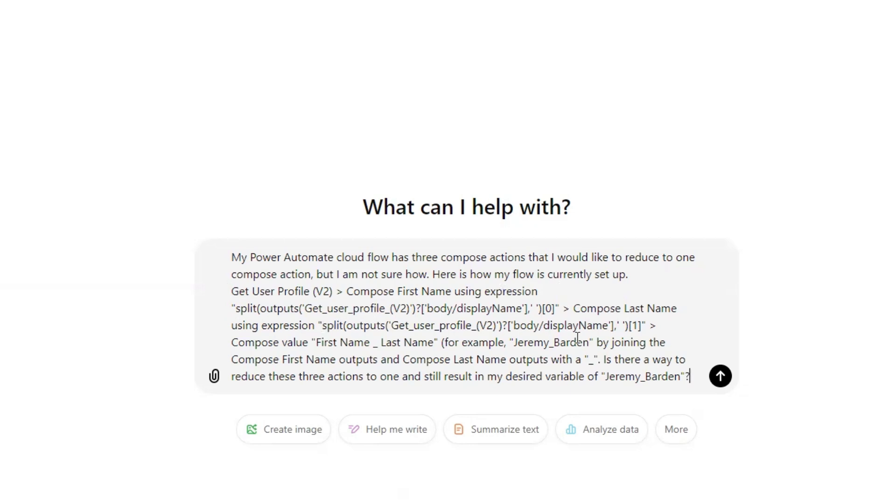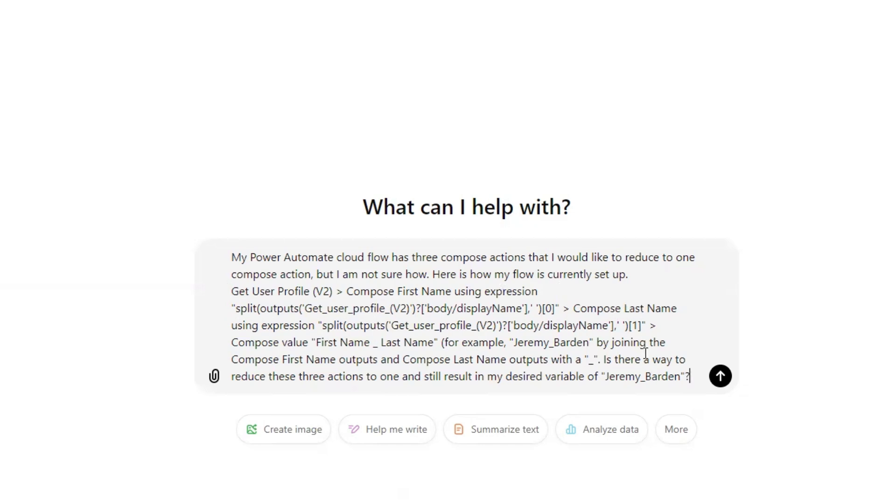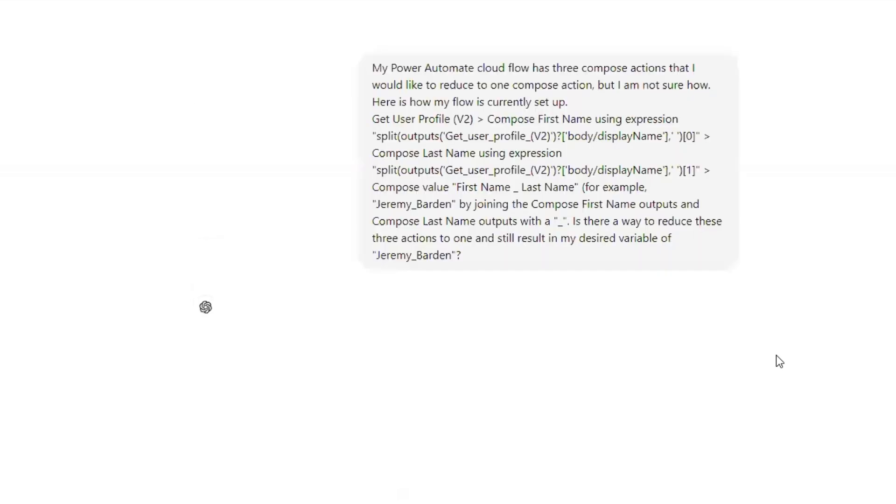And I again, put the expression here, and then compose the value first name underscore last name, for example. And then I put the example by joining the compose first name outputs and the compose last name outputs with an underscore. Is there a way to reduce these three actions to one and still result in my desired variable of first name underscore last name? So I'm going to go ahead and just shoot this into ChatGPT and see what it comes up with.